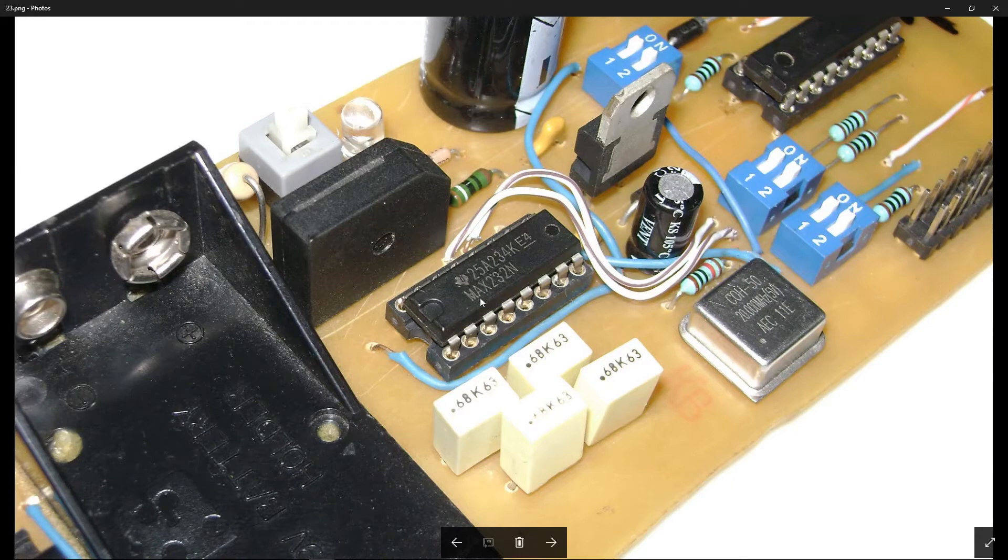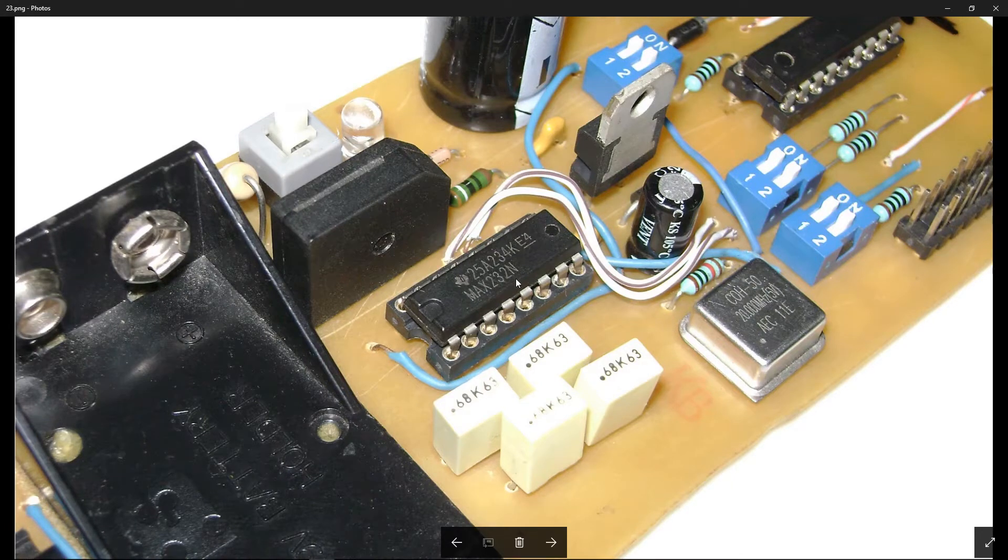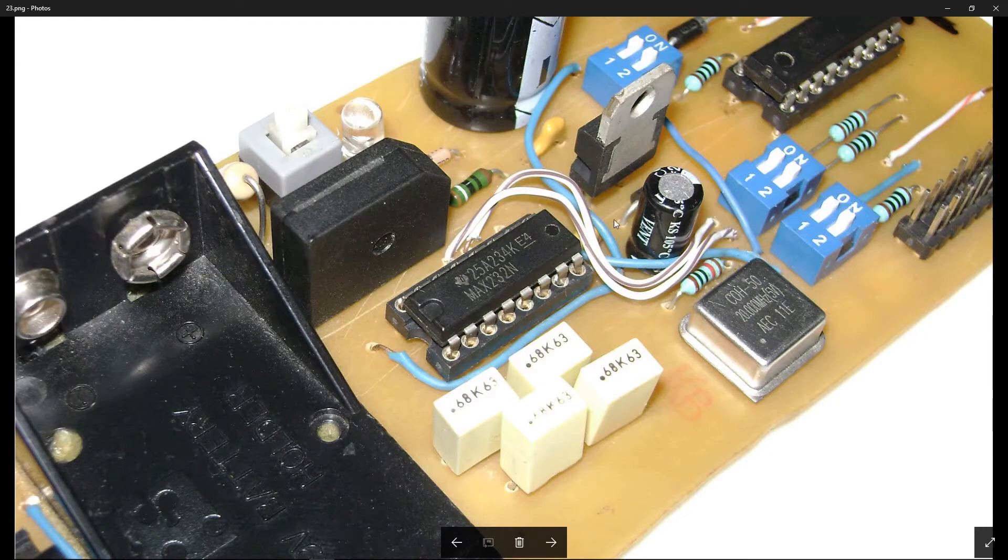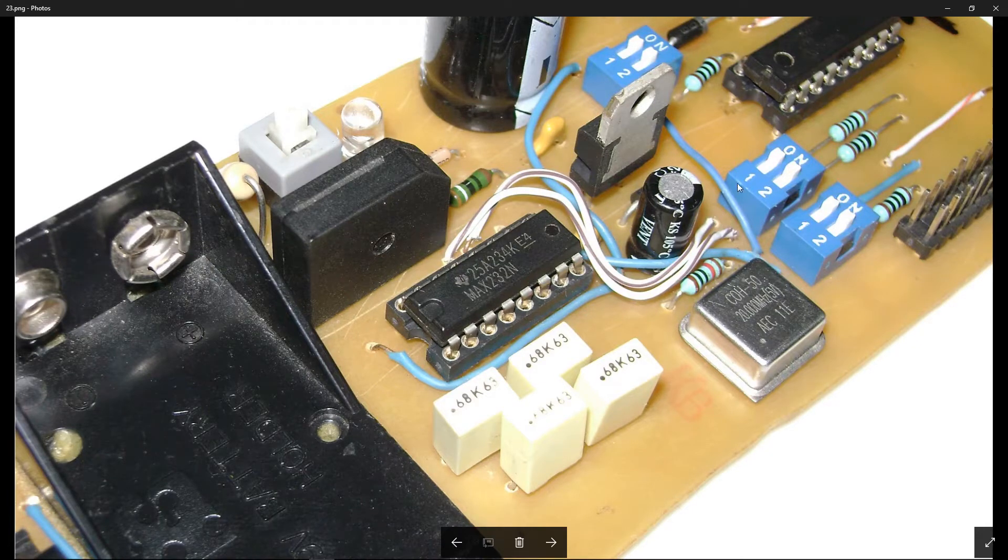This is the MAX232 driver. Here are some bodge wires. You can probably put those wires on the top layer of your board.